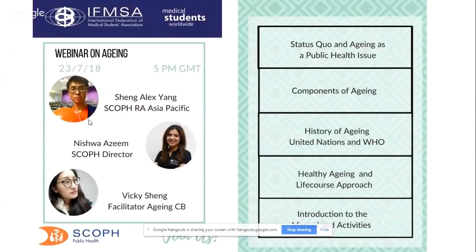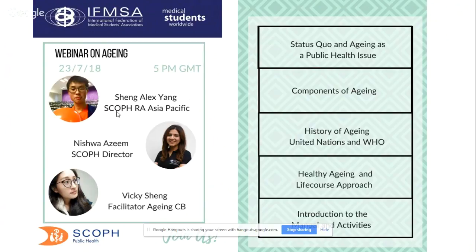Here's a brief overview of the agenda. First, we'll talk about the status quo of aging as a public health issue — current statistics and trends. Then the components of aging: social, financial, and human rights aspects. Next, the history of aging at the UN and WHO level. Then healthy aging and the life course approach. And lastly, an introduction to the manual and some activities on aging.